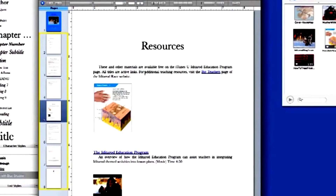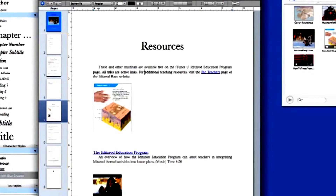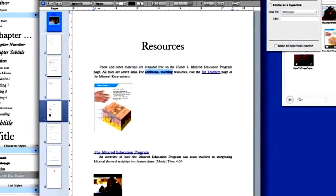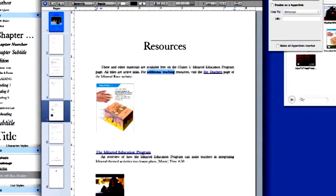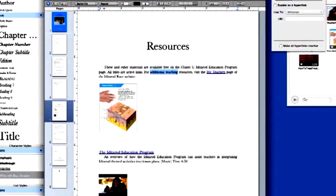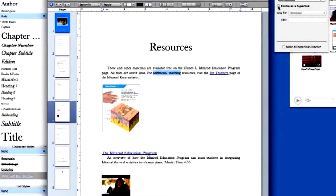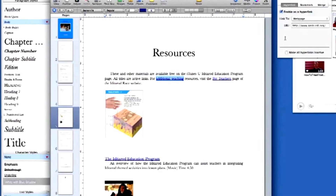To add a hyperlink, select the text you'd like to appear as the link, click the Link tool in the inspector, and paste in your URL.